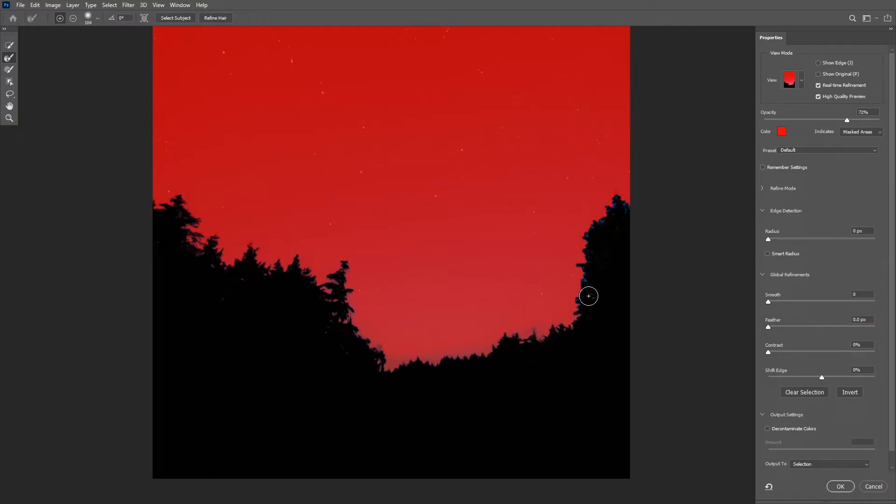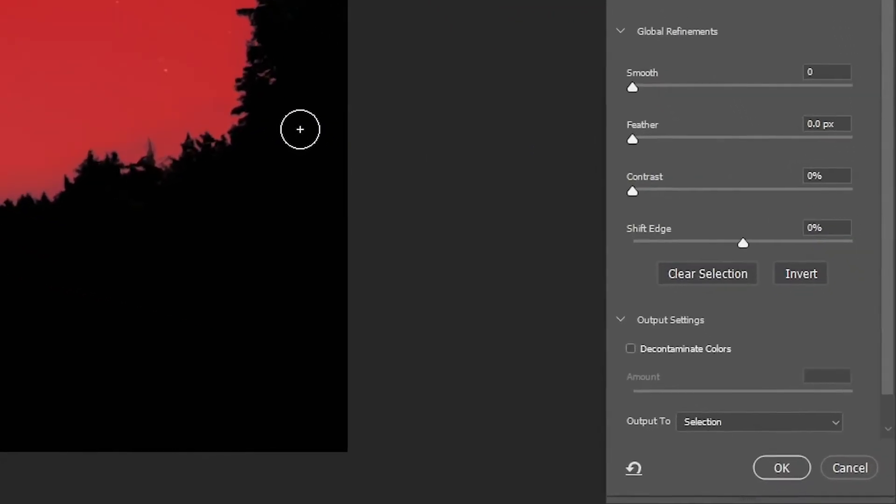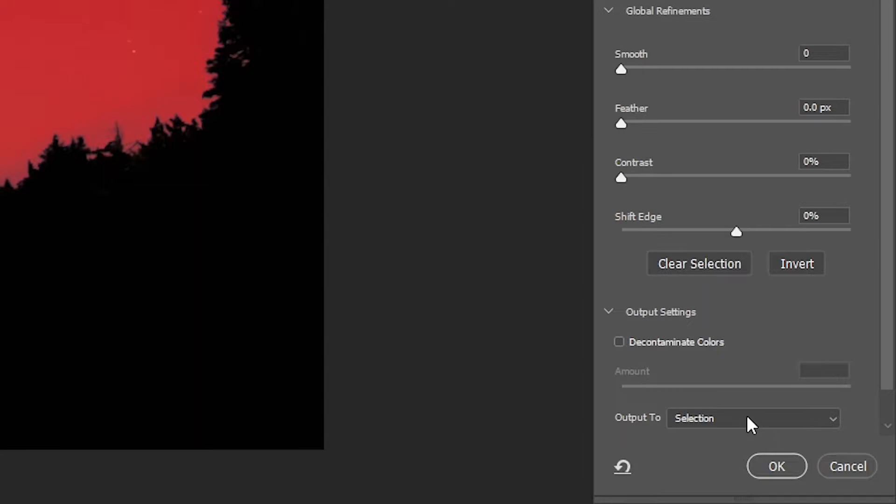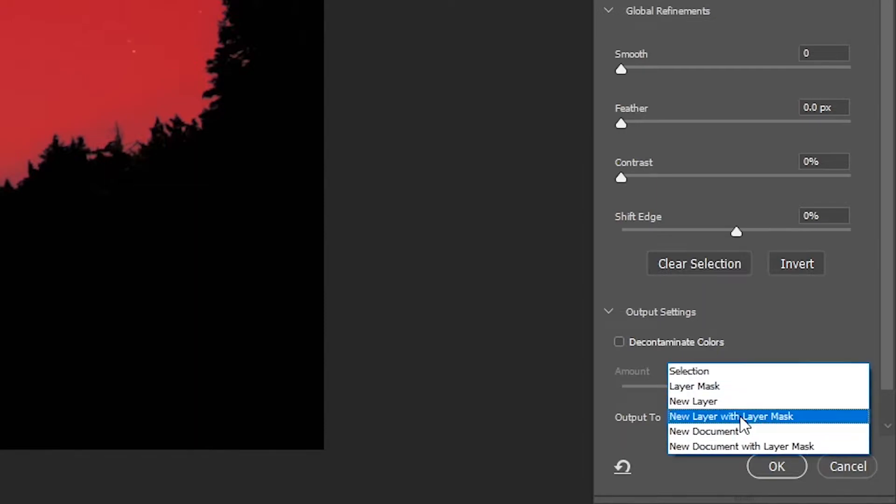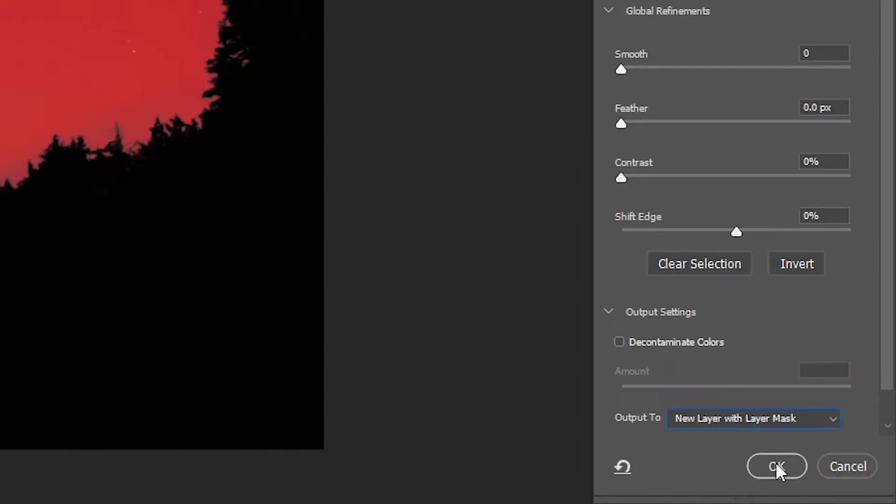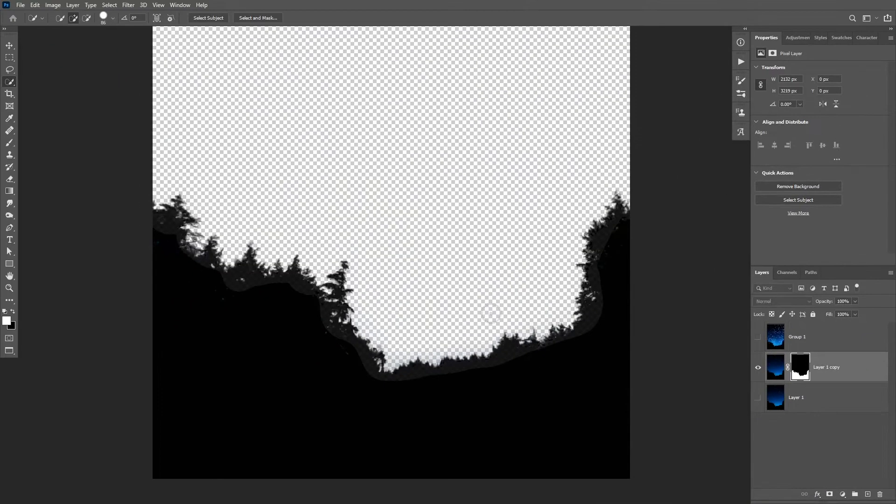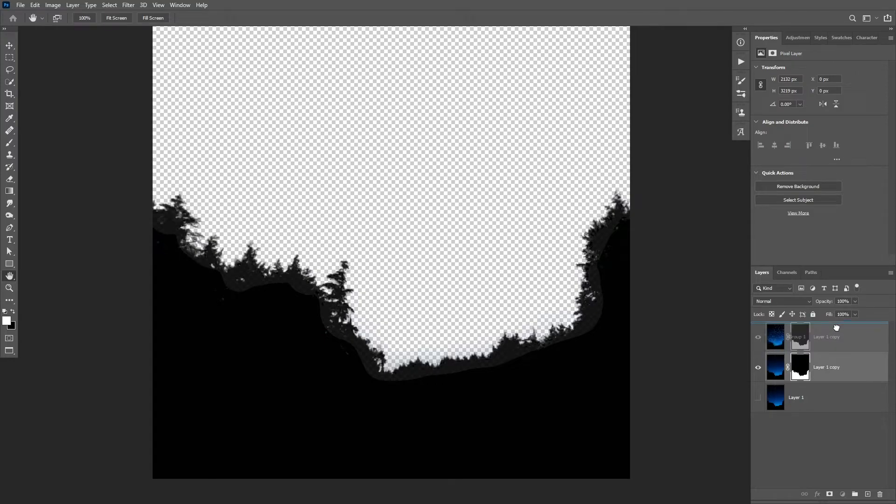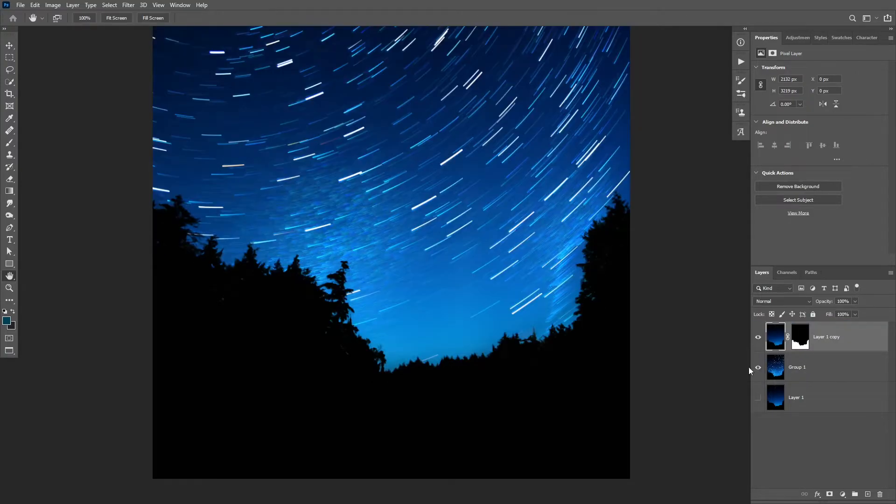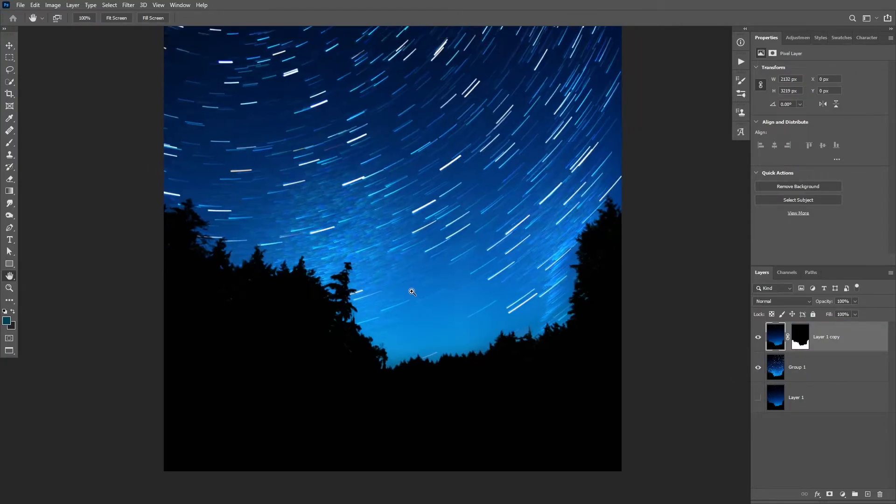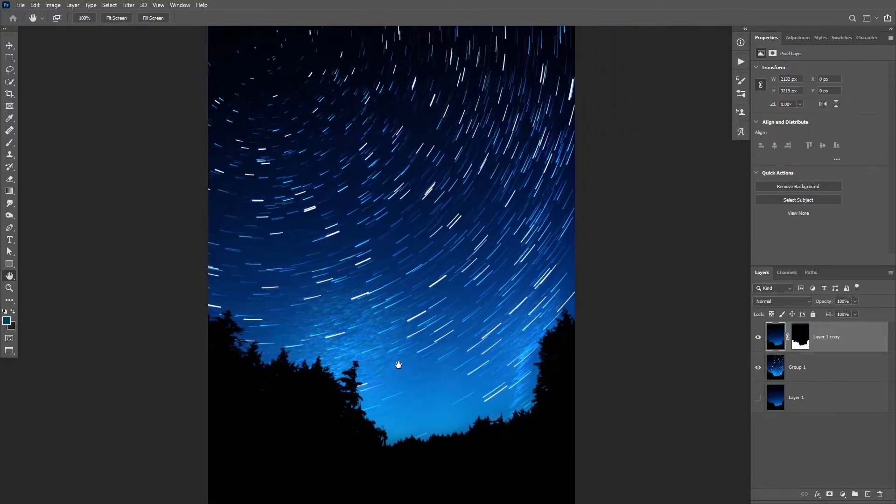Once you do that, make sure to change the output mode to new layer with layer mask and then click OK. And now all you need to do is to drag that layer to the top and then turn on the visibility of the star trails and the background layers.